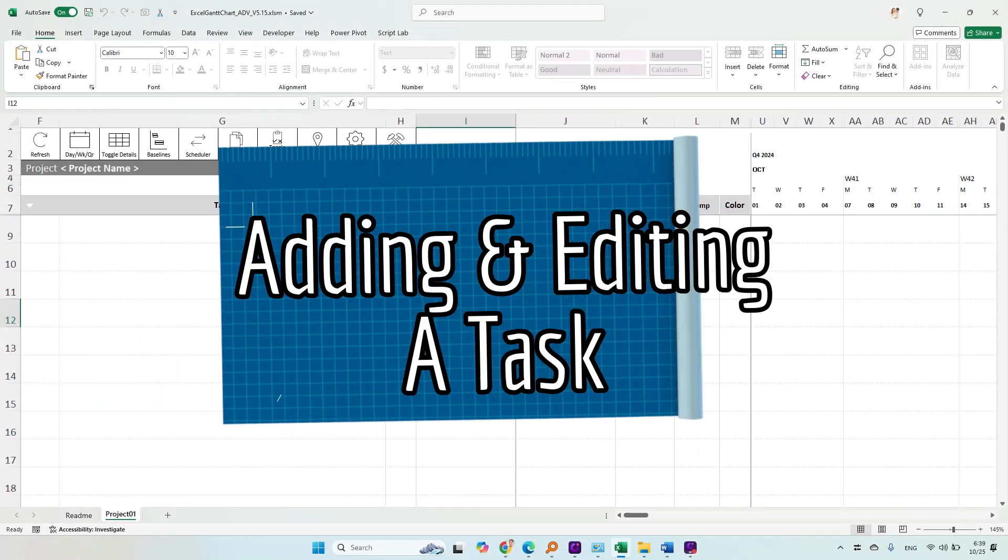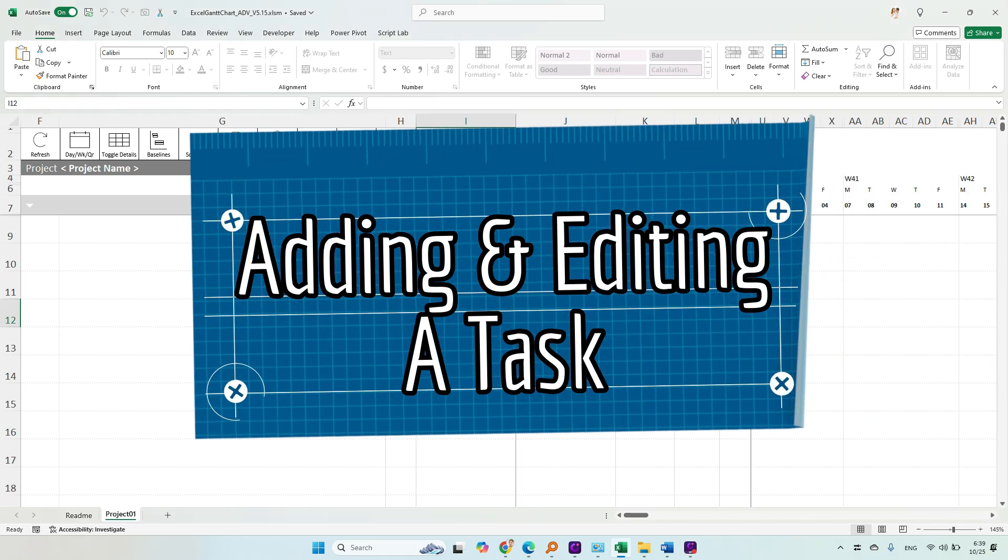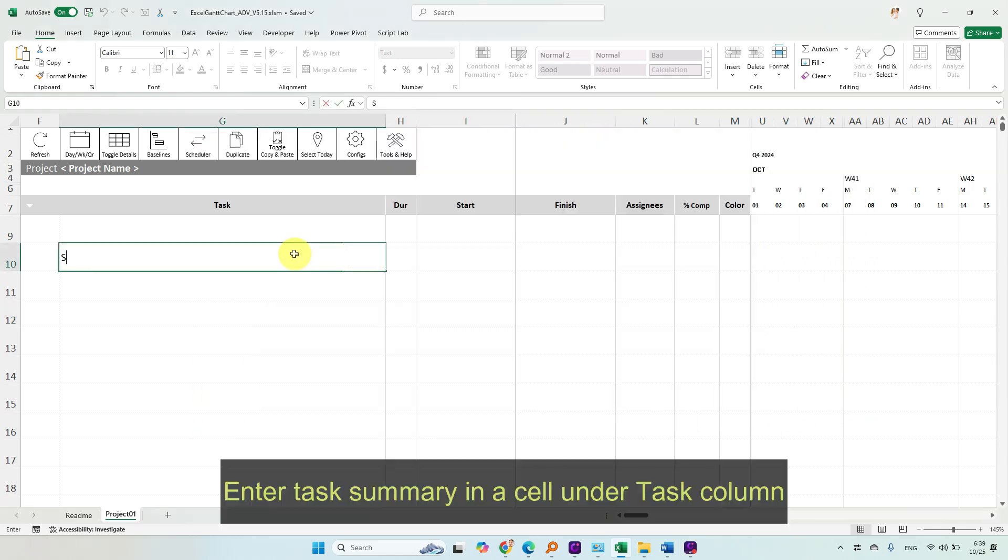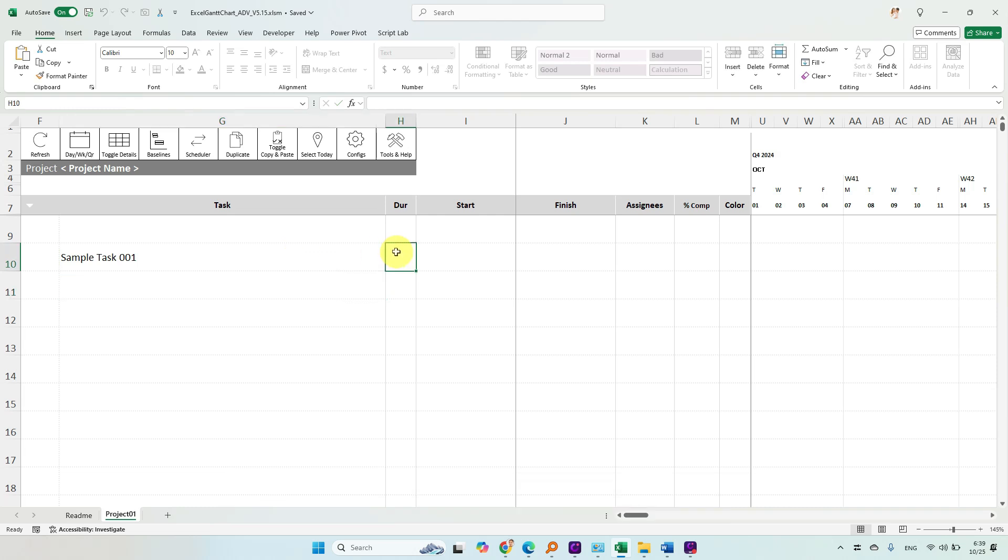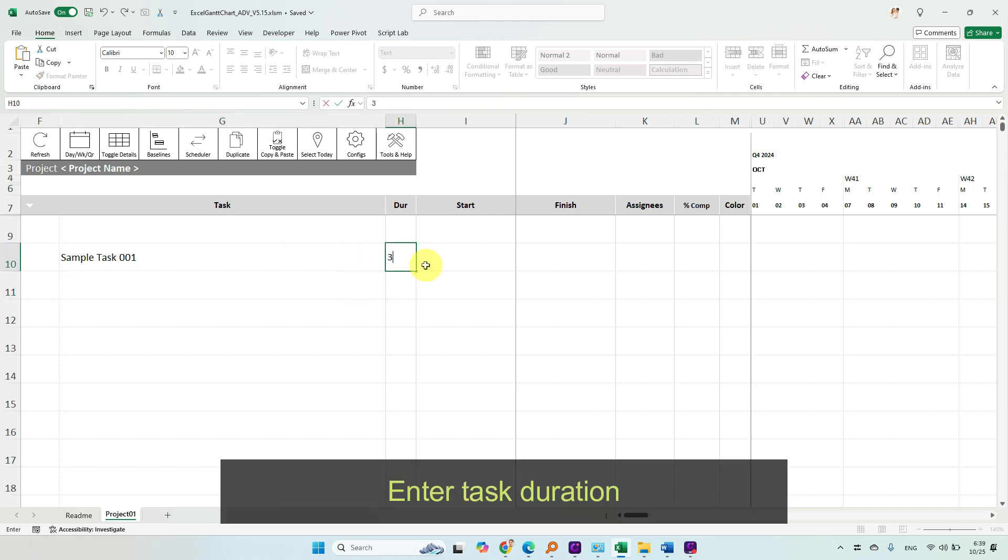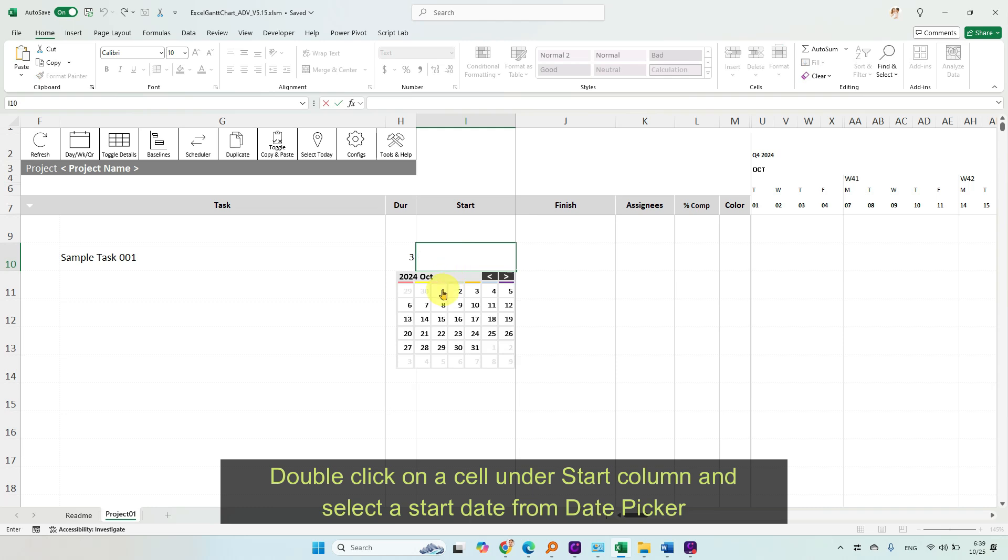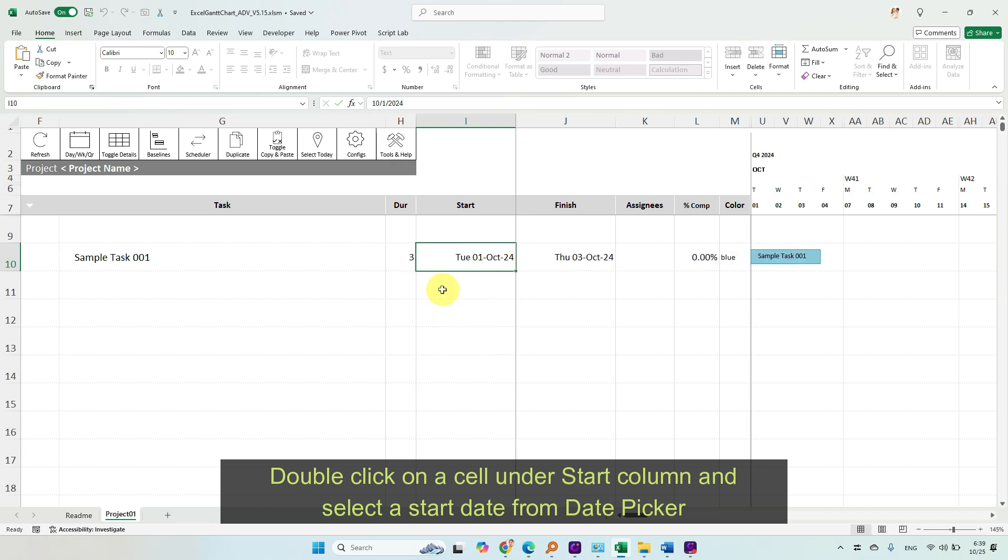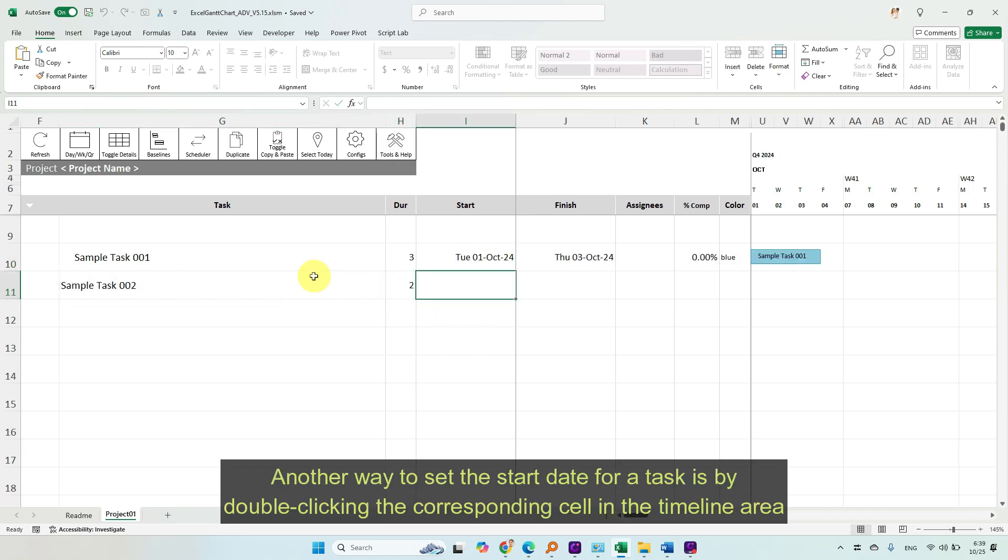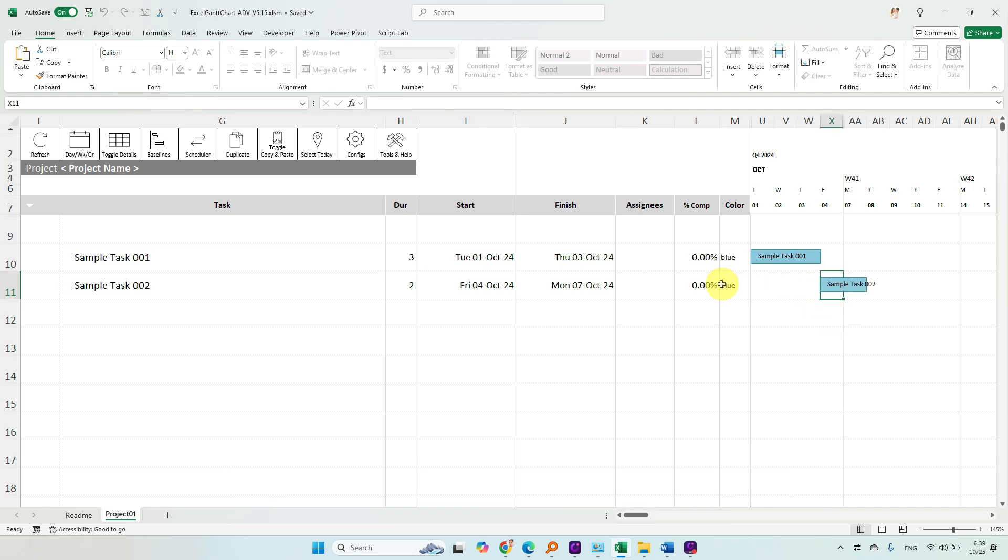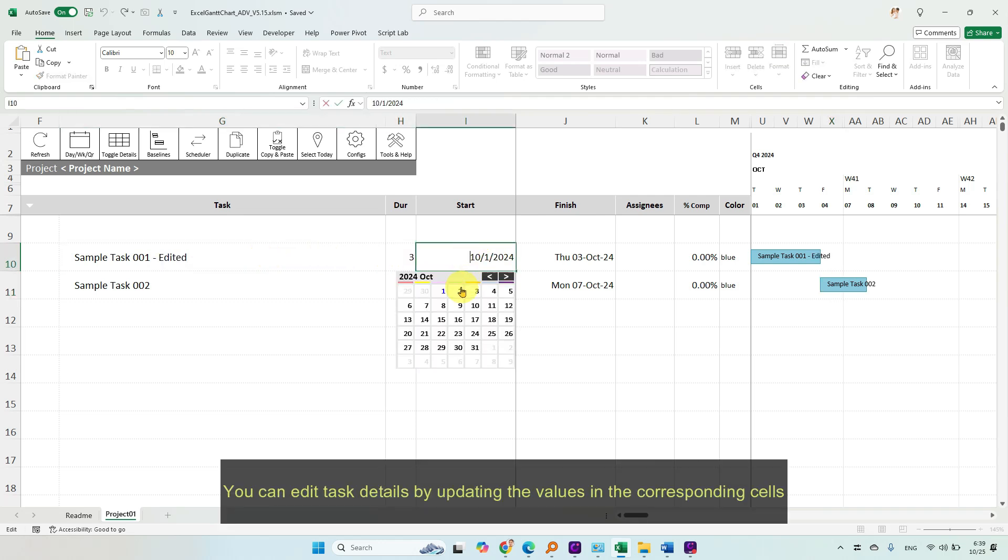Adding and editing a task. Enter Task Summary in a cell under Task column. Enter Task Duration. Double-click on a cell under Start column and select a Start Date from Date Picker. Another way to set the start date for a task is by double-clicking the corresponding cell in the timeline area. You can edit task details by updating the values in the corresponding cells.